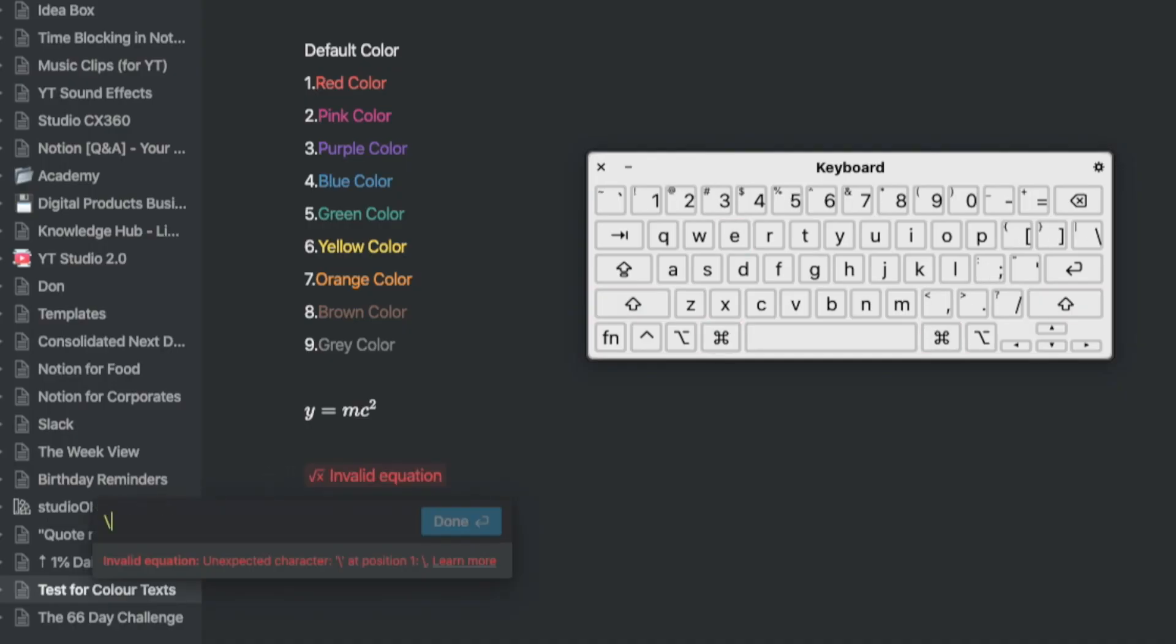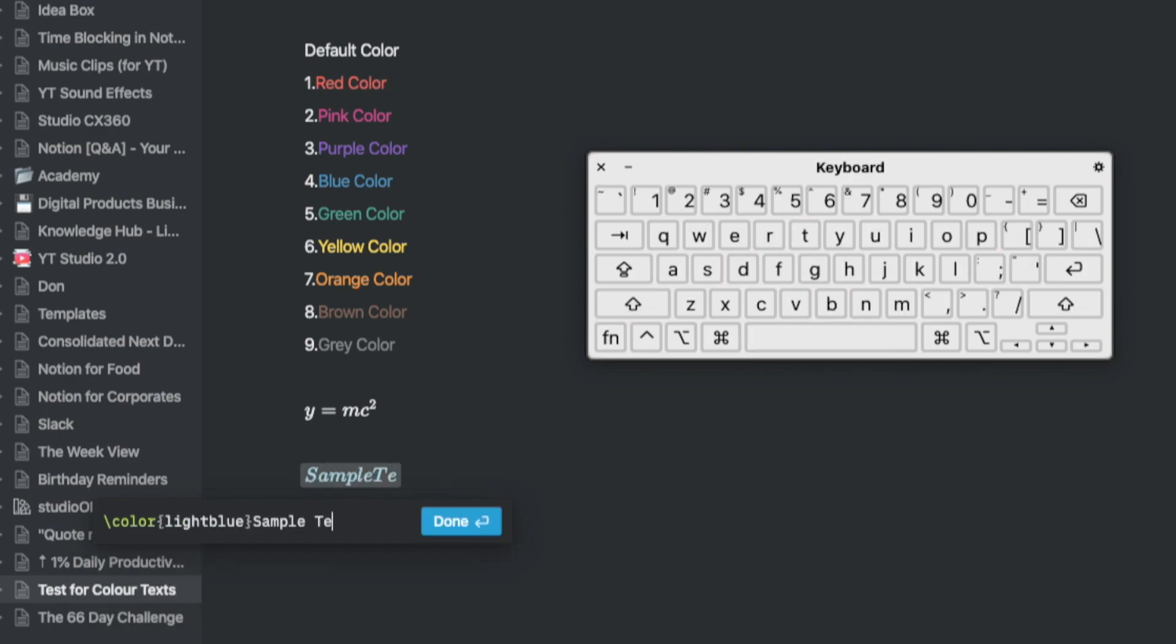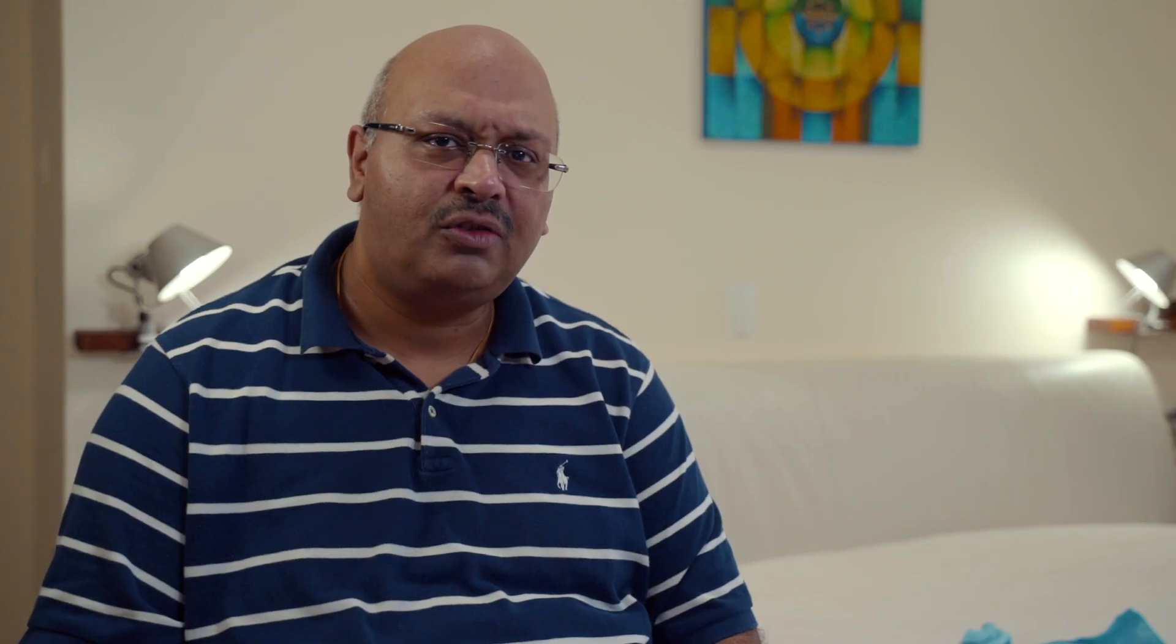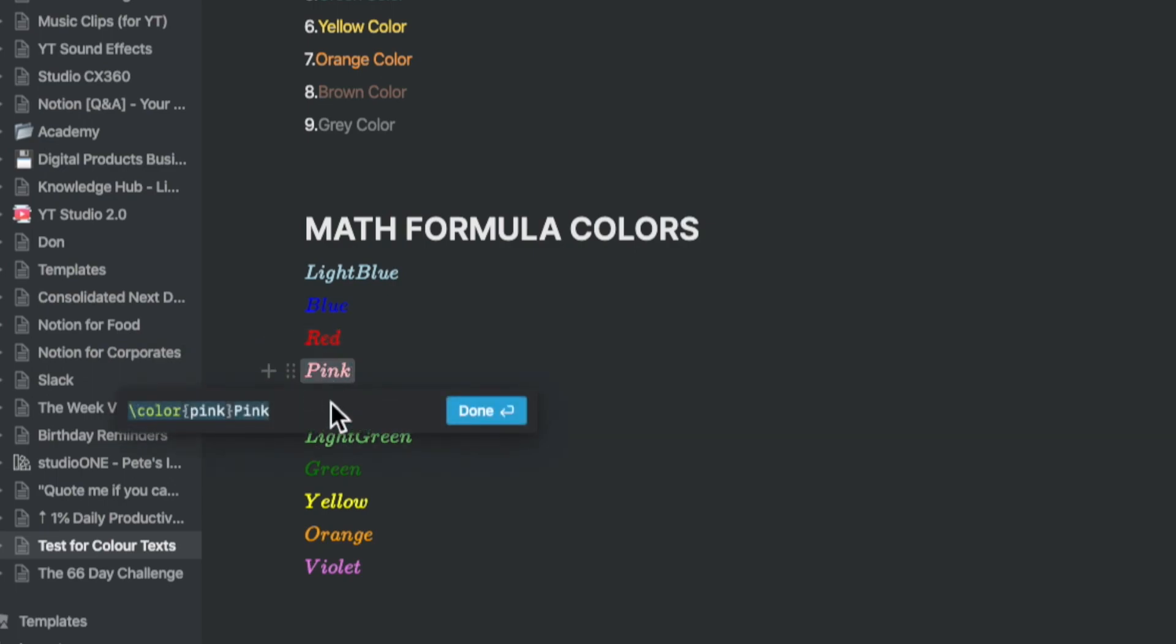Now let's look at a few modifications for using it on a day-to-day basis. To use color and change the font and make it distinct, you type in slash color followed by the flower brackets and enter the color. Then you follow that up with the text.